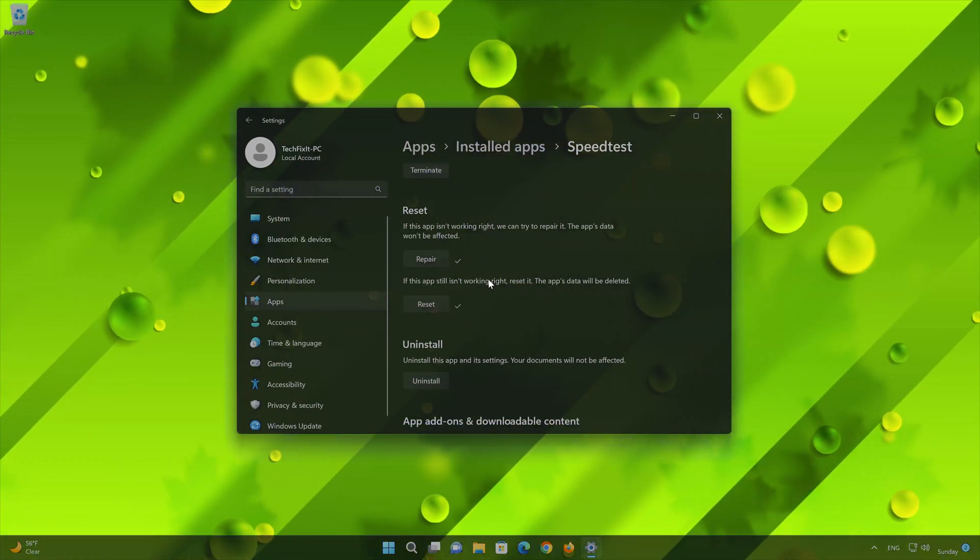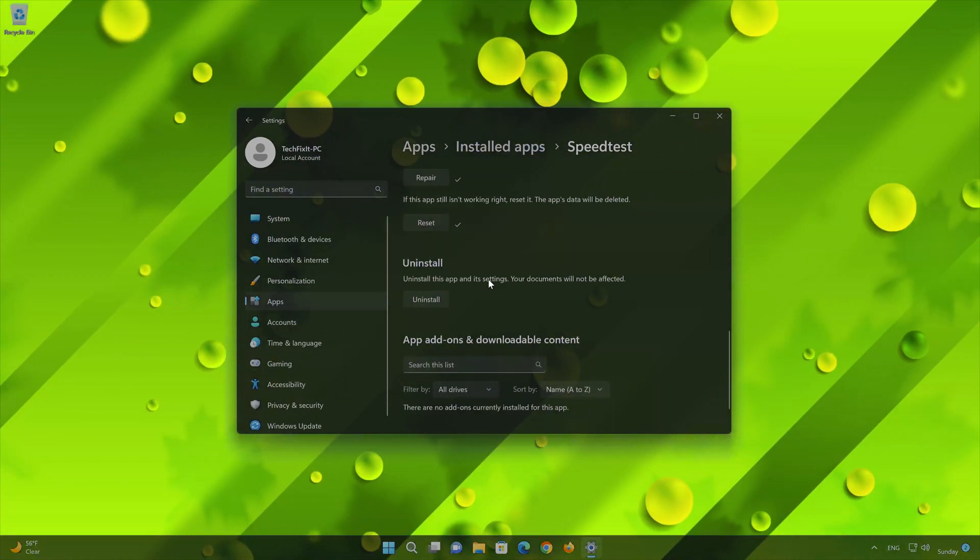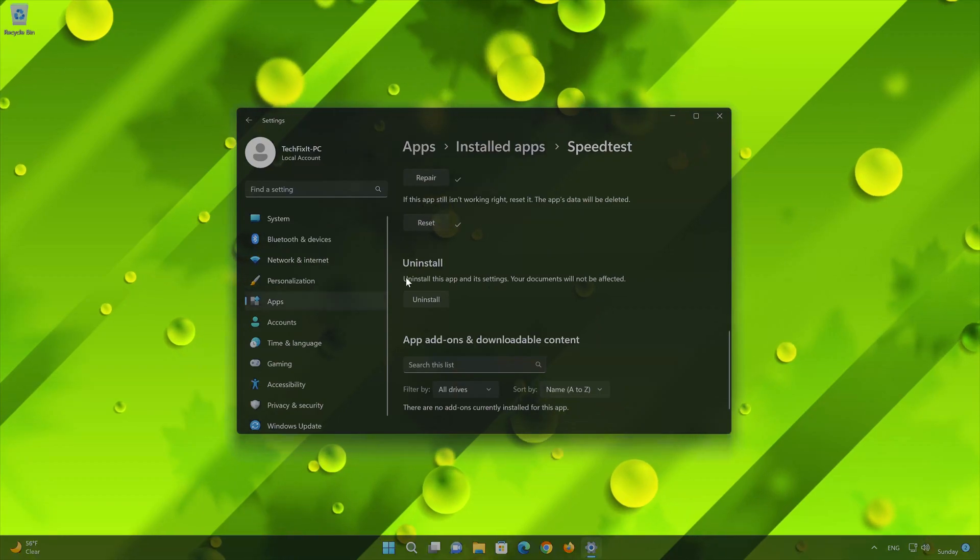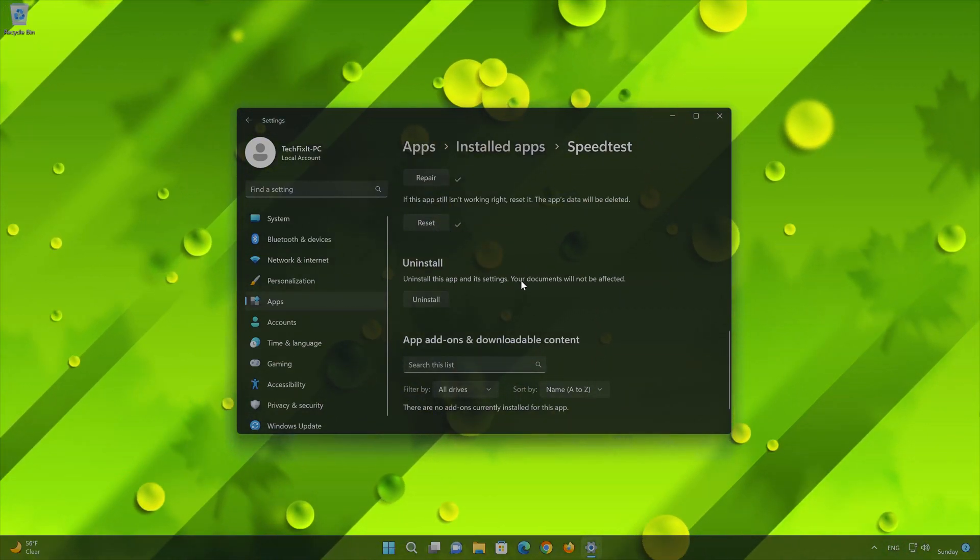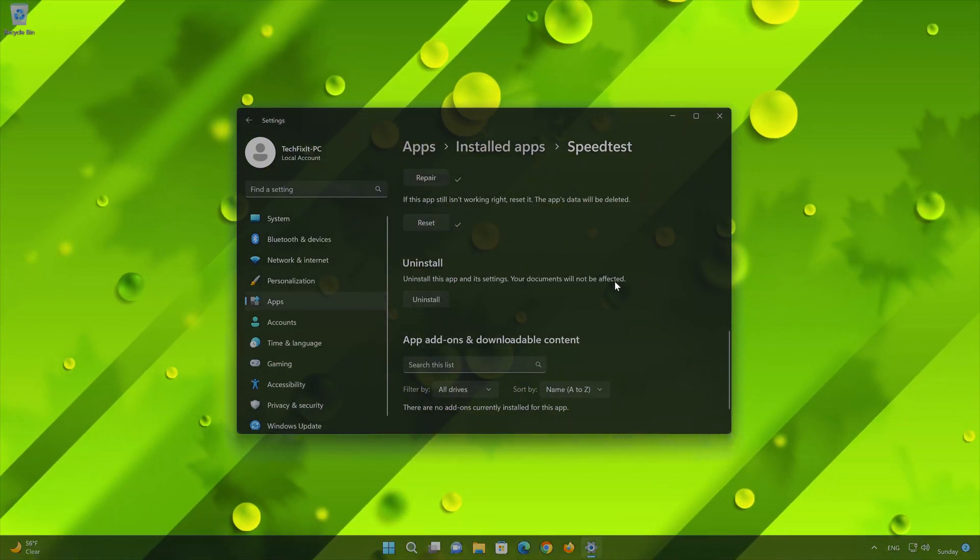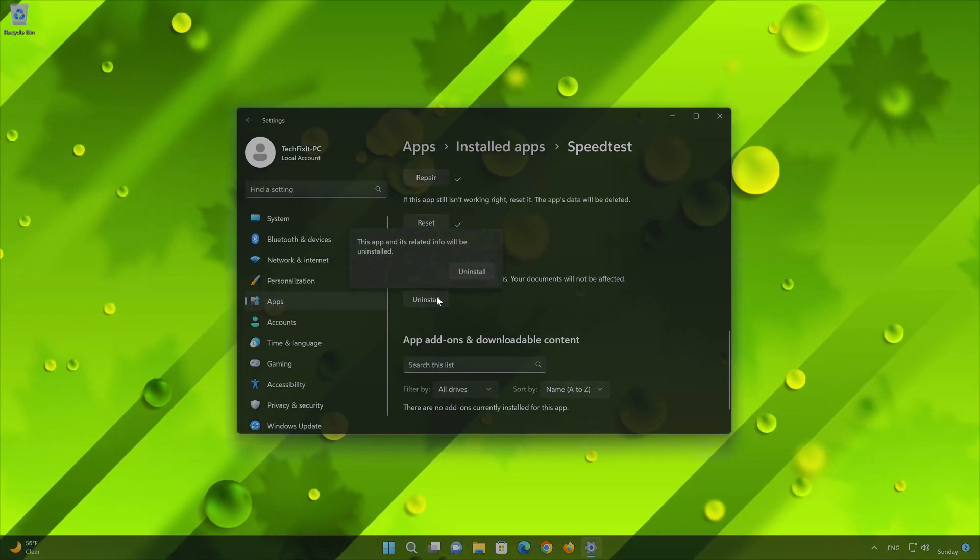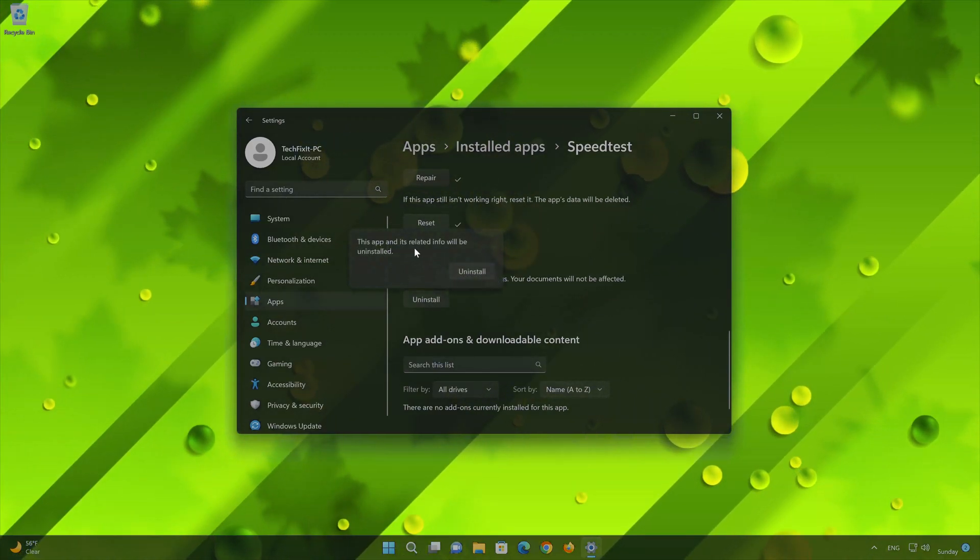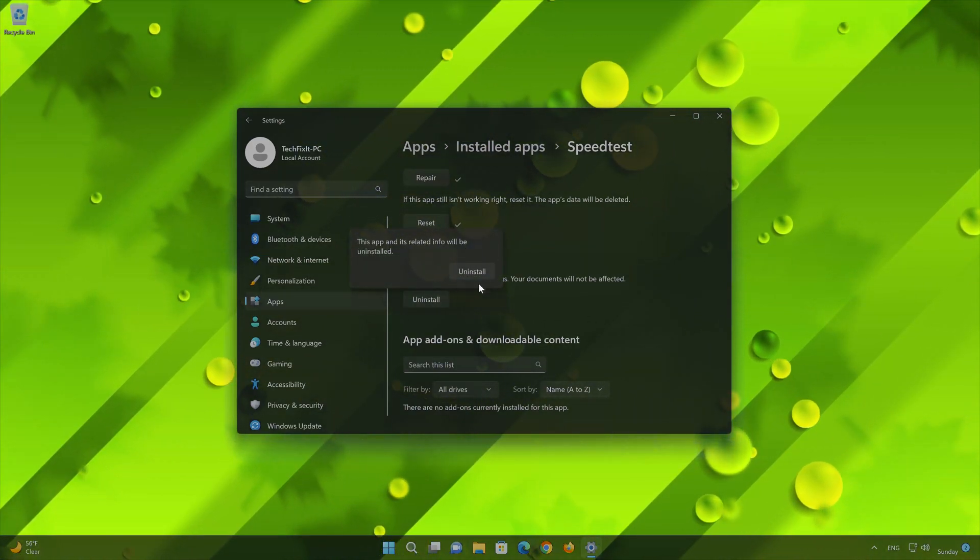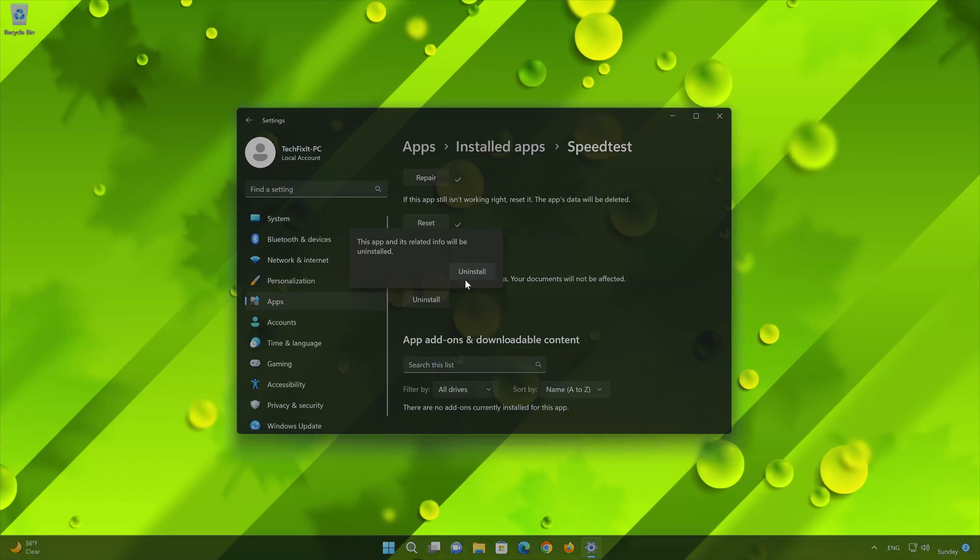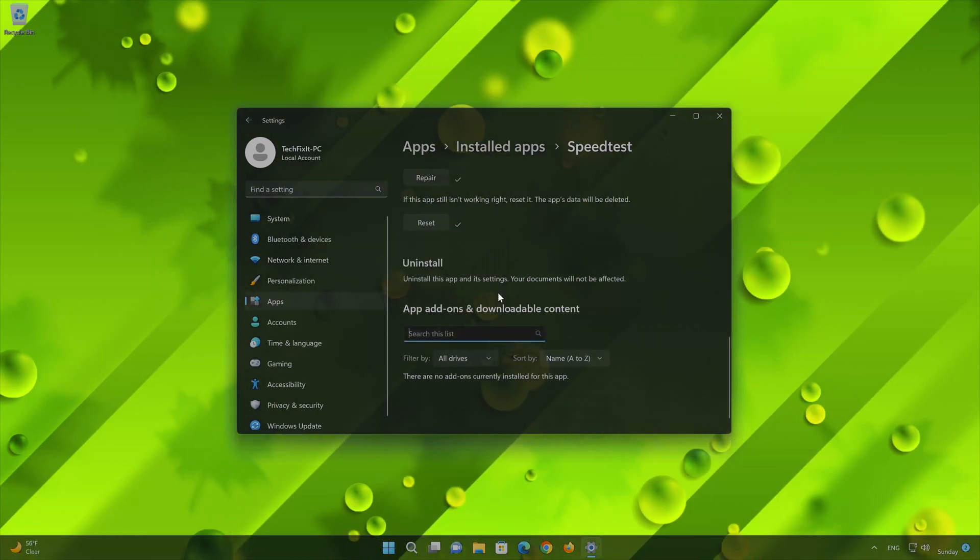If Speedtest by Ookla app is still not working, you could try to reinstall it. This will uninstall Speedtest by Ookla and its settings. Your documents will not be affected. First press Uninstall. The Speedtest app and its related data will be uninstalled. Press Uninstall again.